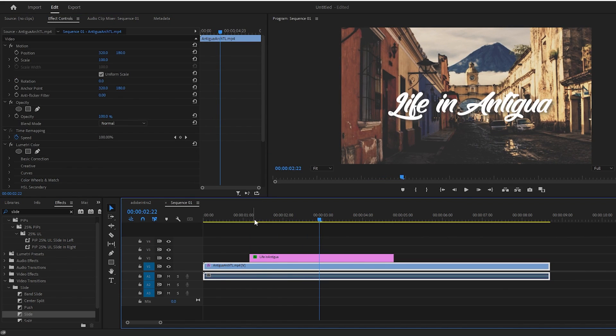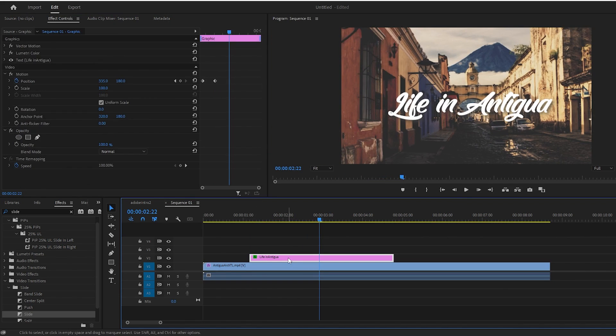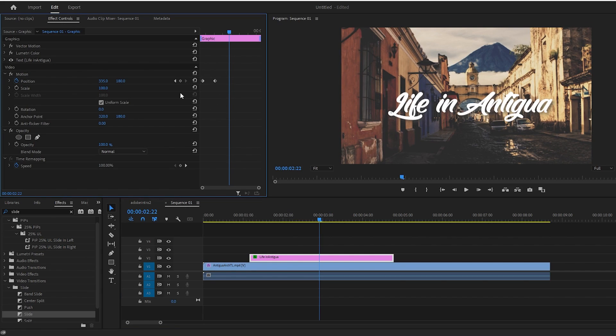However, since we animated this by hand, it'll allow us to go up here and add an ease to our keyframes for a much smoother animation.